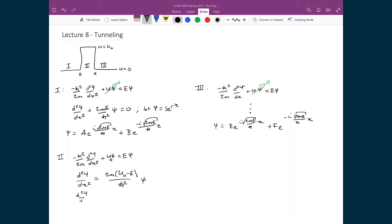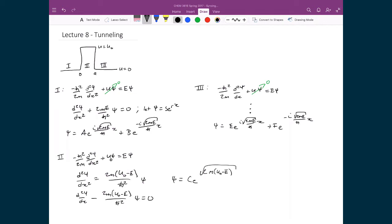So the solution for region 2 is ψ = Ce^(√(2m(U₀−E))/ℏ · x) + De^(−√(2m(U₀−E))/ℏ · x), giving us two decaying exponentials inside the barrier.